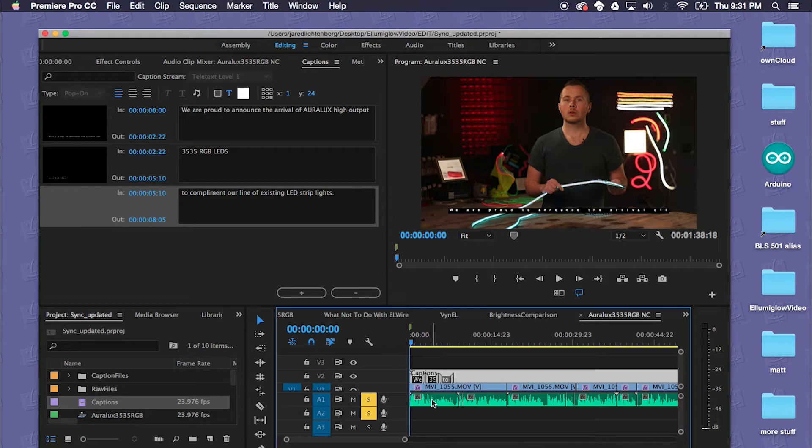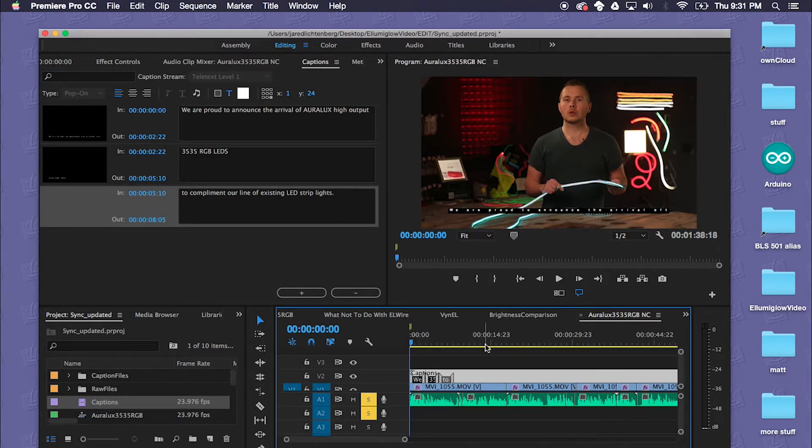For the sake of this tutorial I won't go through the whole process of filling all these captions in, but this is enough to just get us started.